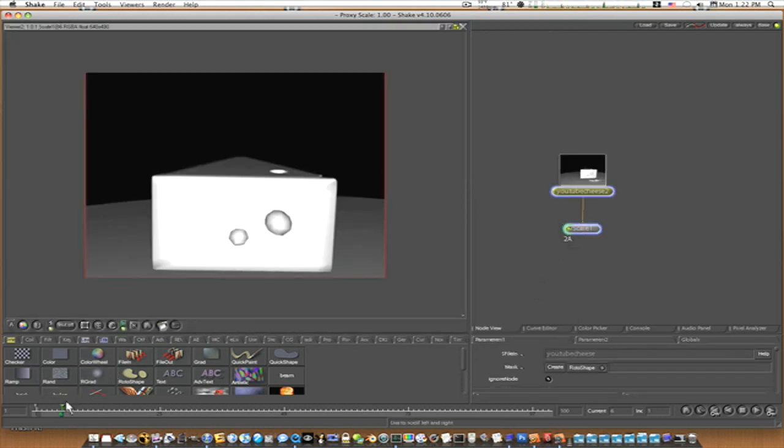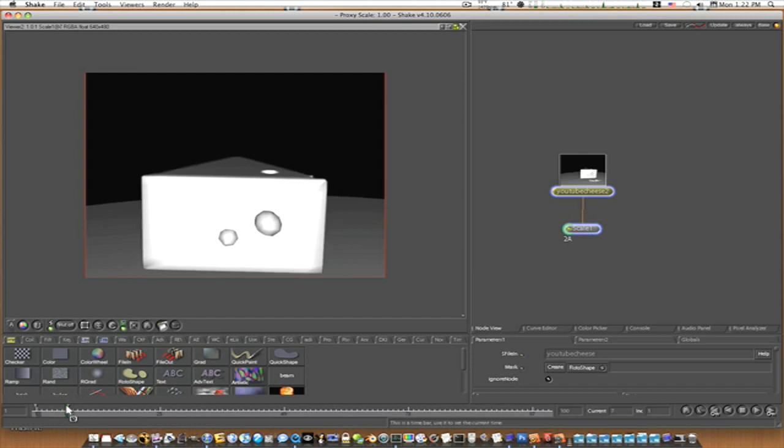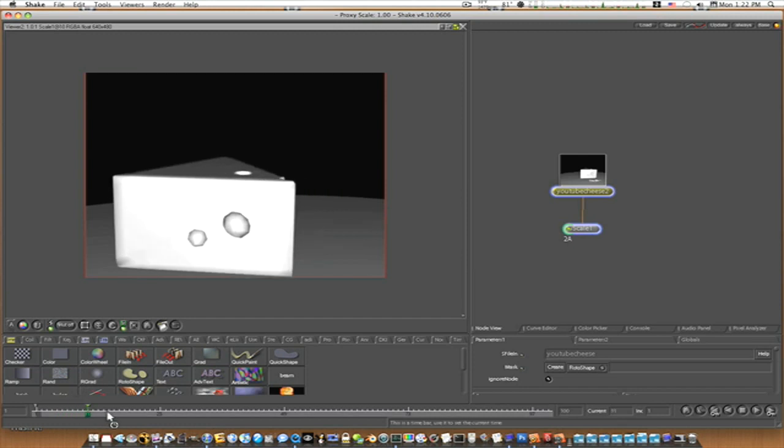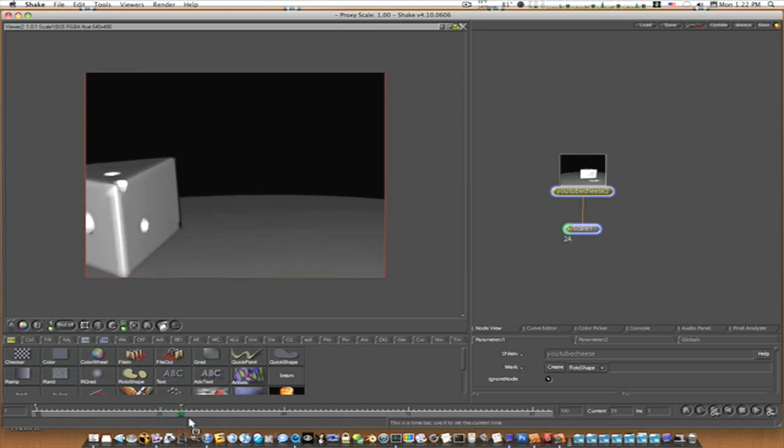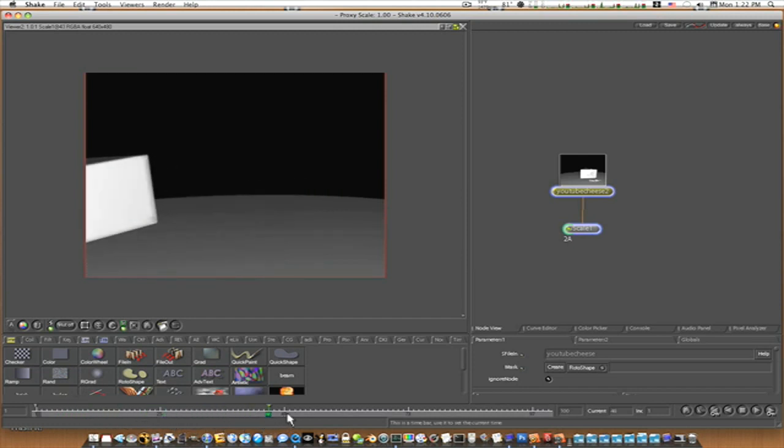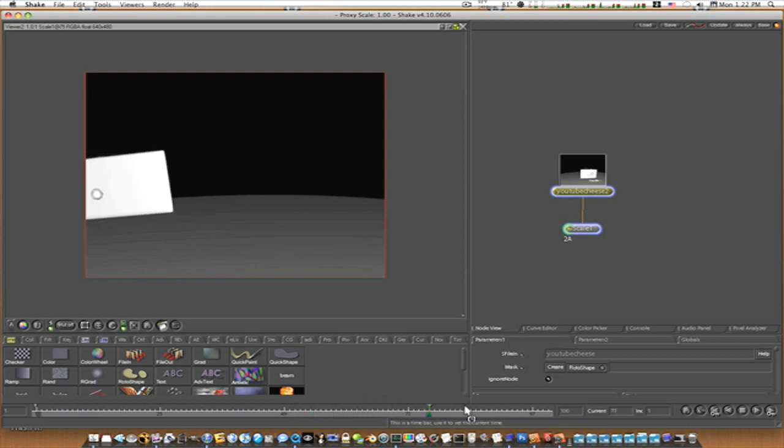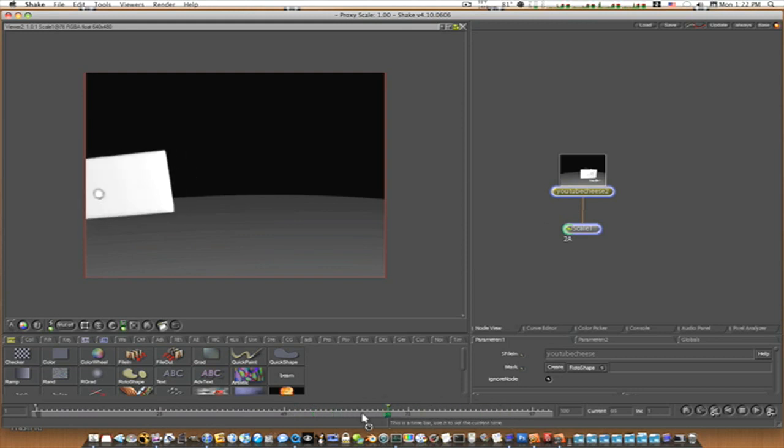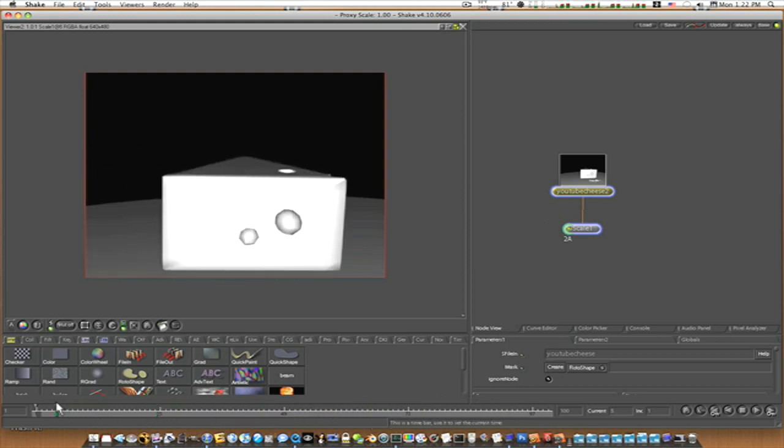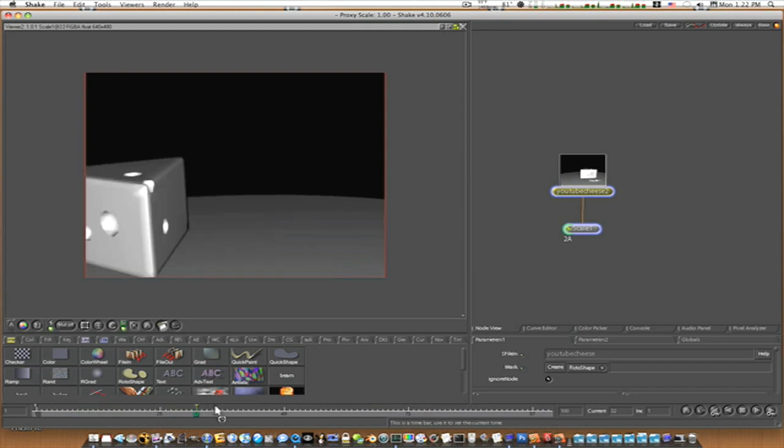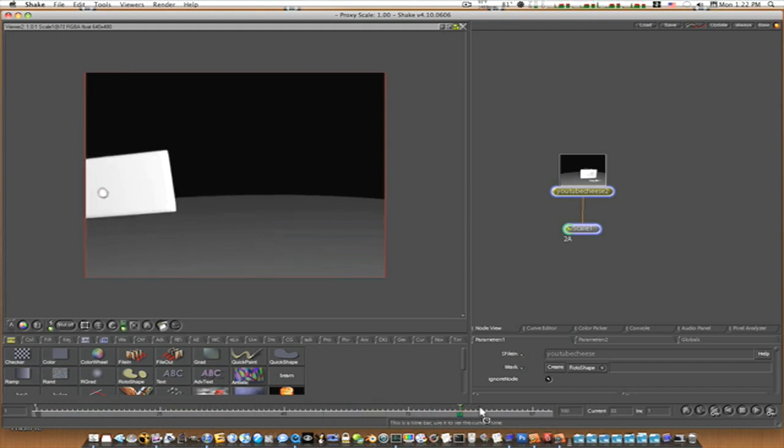You scale it up, and as you can see, there is our animation right inside Shake. I already had this one imported and scaled up so you can see. But there we go. That's how you export things out for Shake.